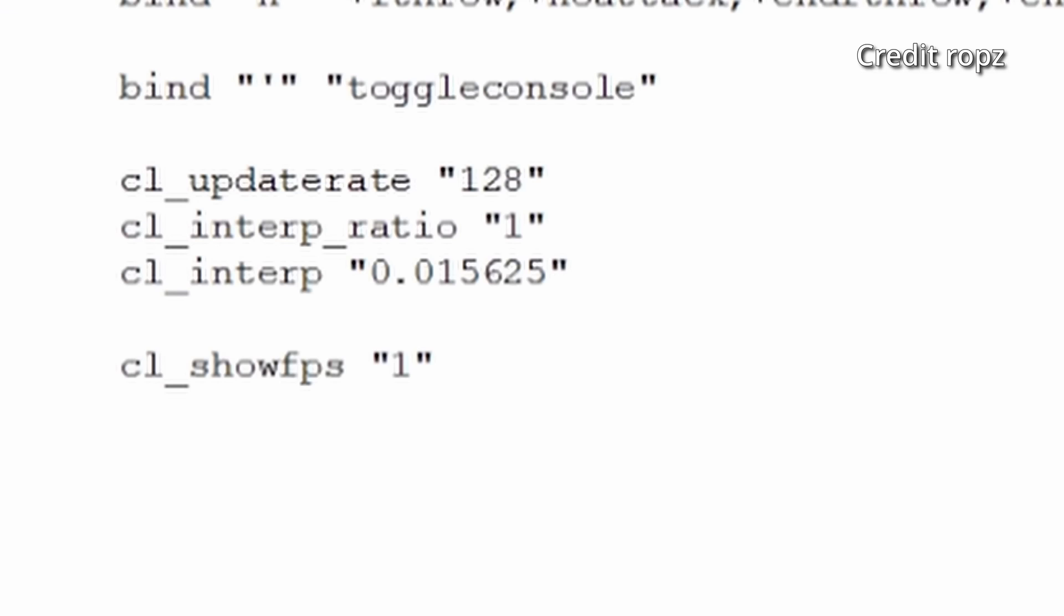And then there are these three new rates which we saw in the Reddit thread. We've got cl_updaterate 128, cl_interp_ratio 1, cl_interp 0.015625, and then the show fps 1.